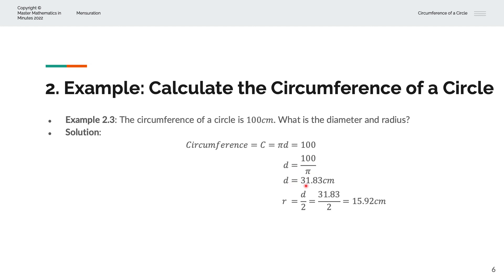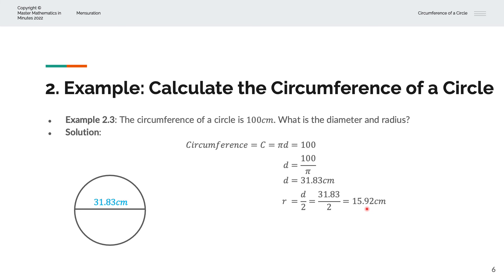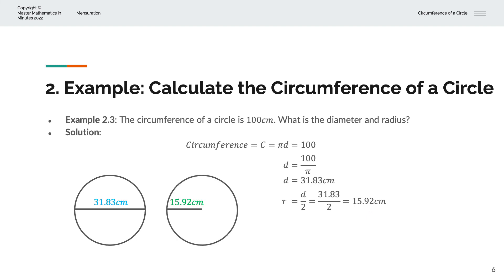The diameter d equals 31.83cm. The radius r equals the diameter divided by 2, which is 31.83 divided by 2, giving 15.92cm as the radius. Visually, we have the circle with diameter 31.83cm, or represented with the same circle showing radius 15.92cm.